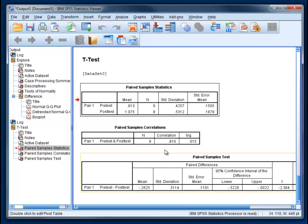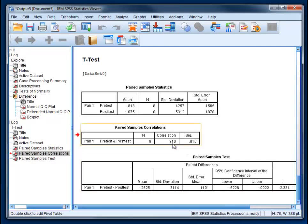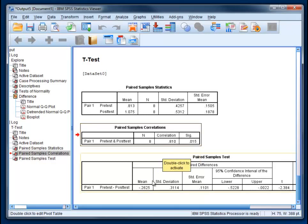You don't really need to look at this, but you can see the correlation between the pre-test and post-test is significant. It's pretty strong. It means that people who did well in the pre-test also did well in the post-test.